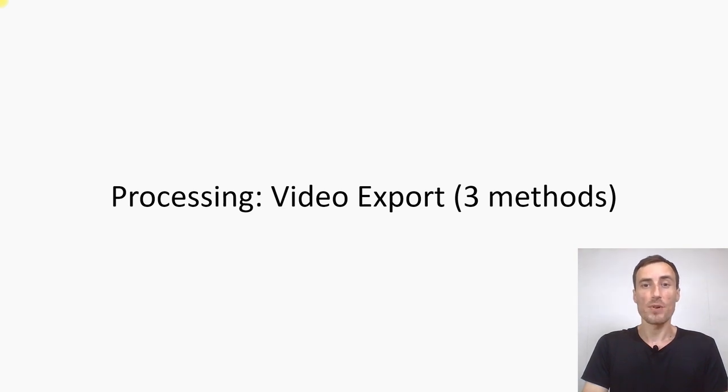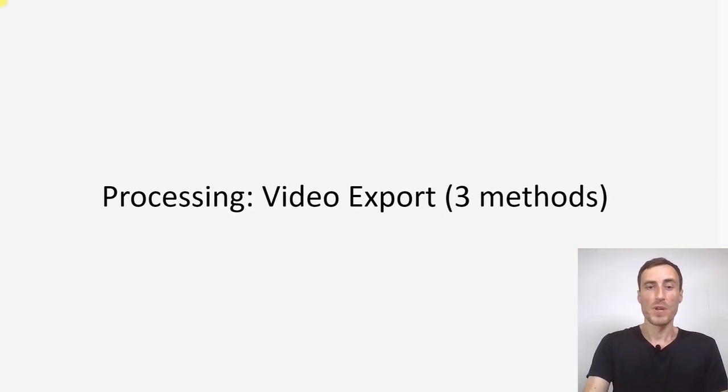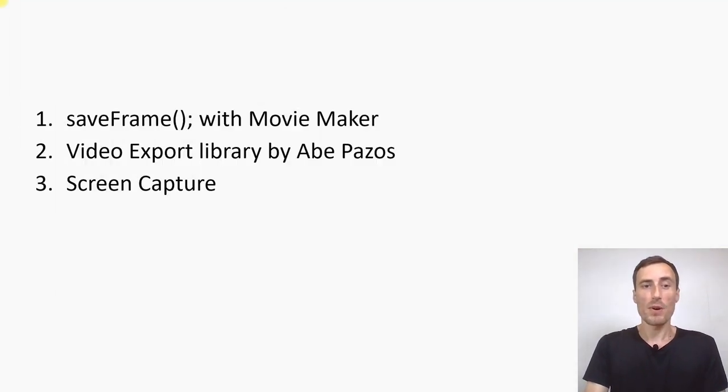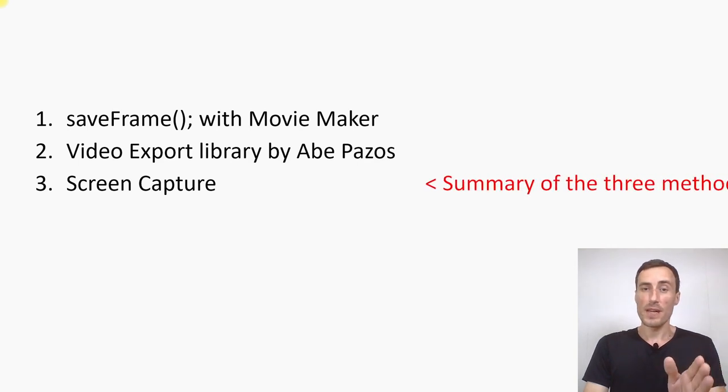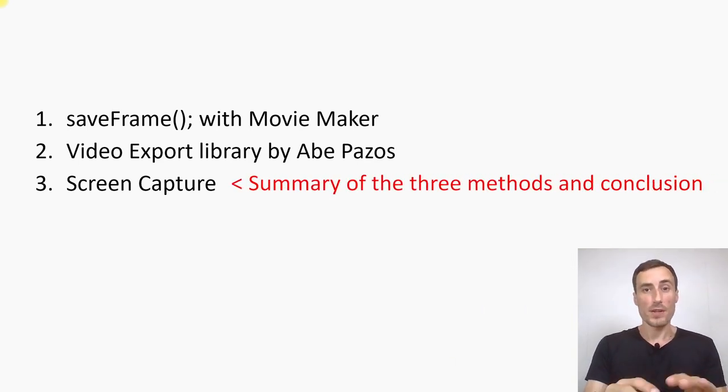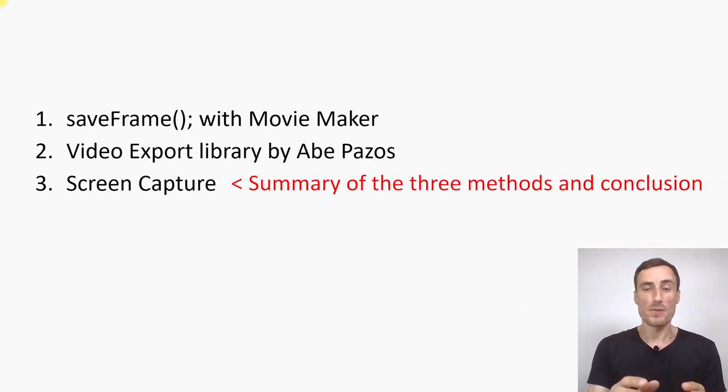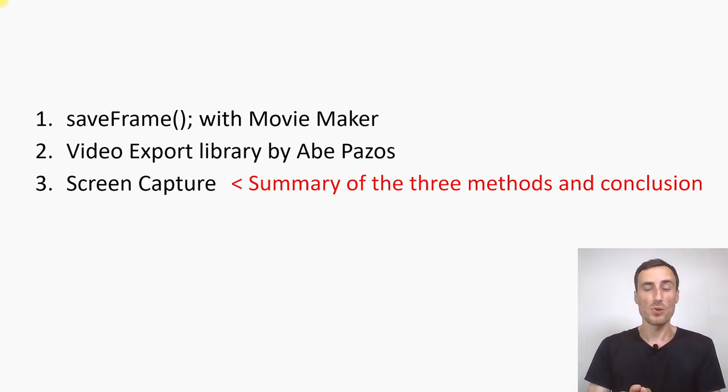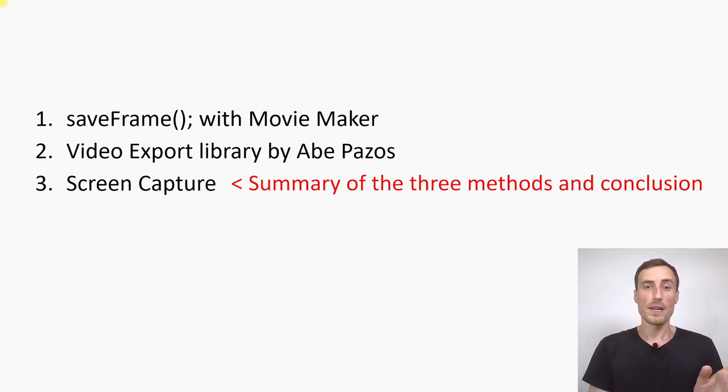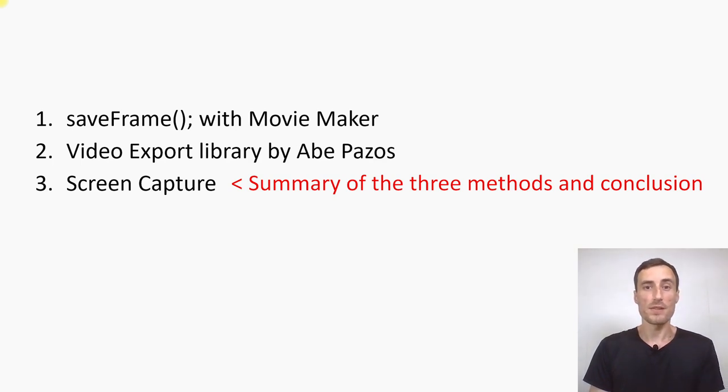Let's talk about video export and the three methods. I will talk about Save Frame with Movie Maker, Video Export Library by Abe Pazos and Screen Capture. By the end of the video I would like to compare them and show you which method is suitable for which case when you record. Each of them has strengths and weaknesses and we will find them out in this video.